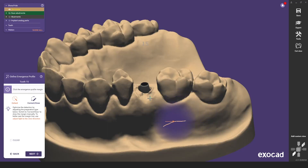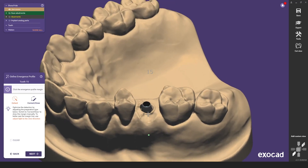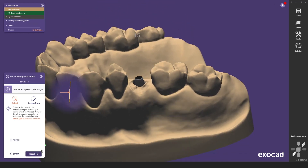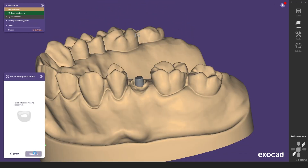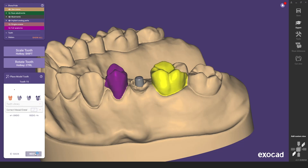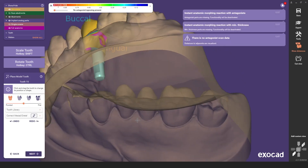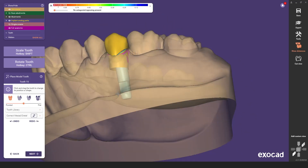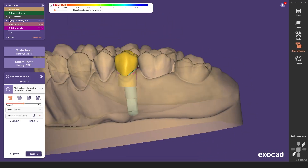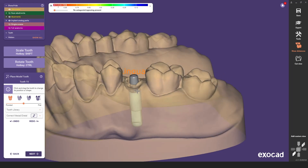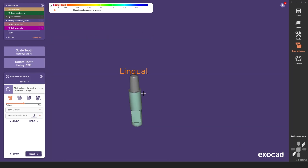You must now go through the necessary design steps to give your crown the desired shape. As you can see, you now have a crown on a cam log titanium base and a cam log model analog.